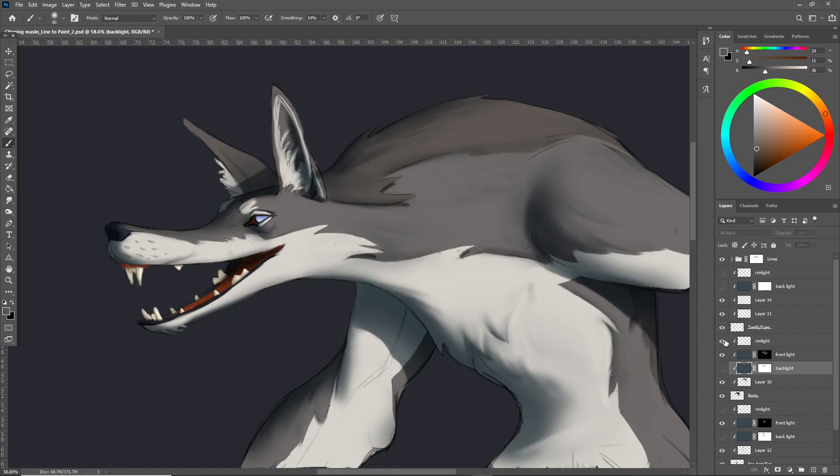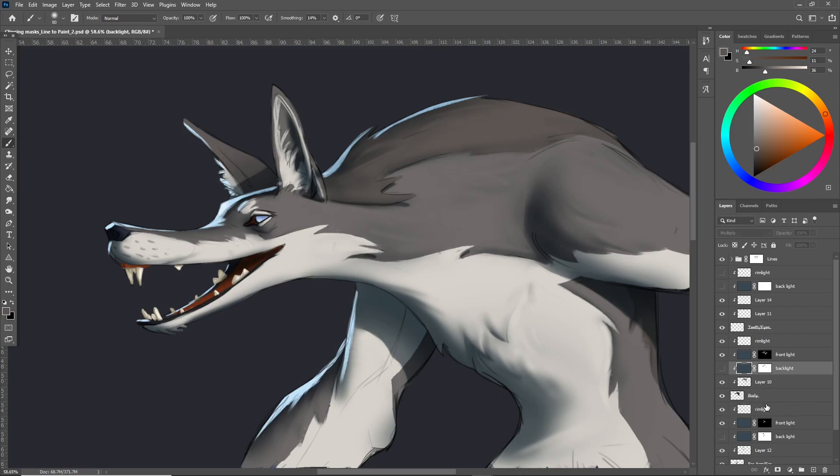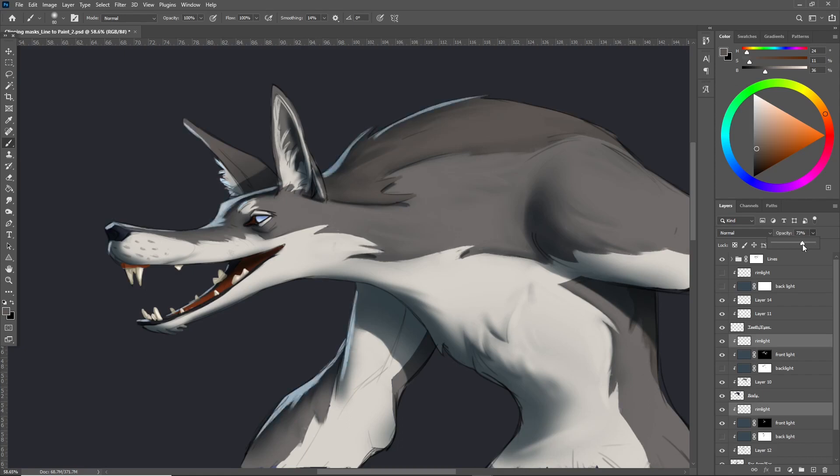I have a new layer for a rim light. If I wasn't using clipping masks this layer would have been really tedious to paint. Because it's separate I can easily adjust it by reducing its opacity or hitting Control U to change the color.